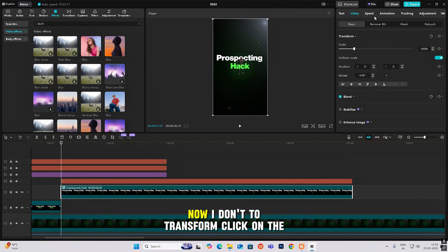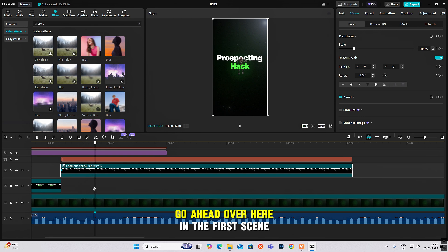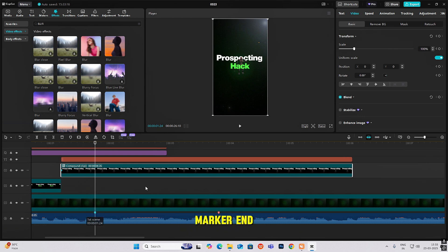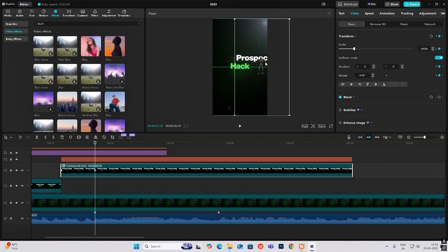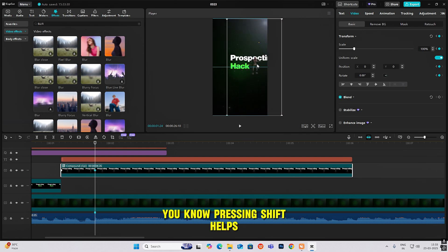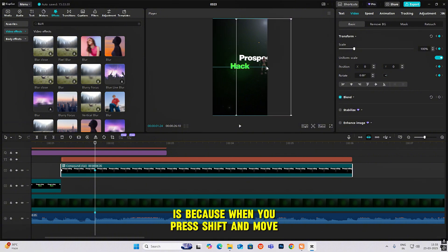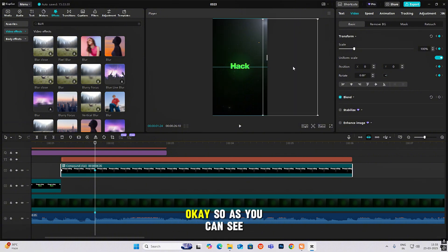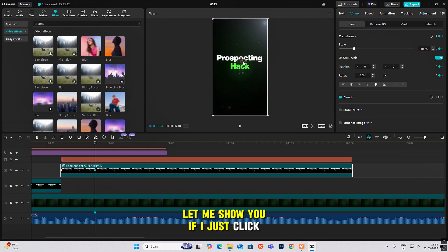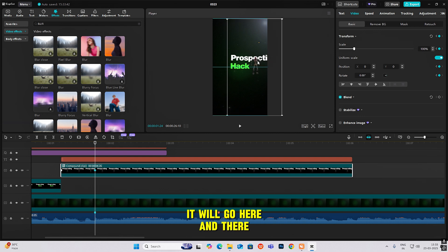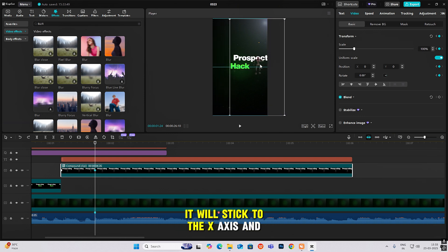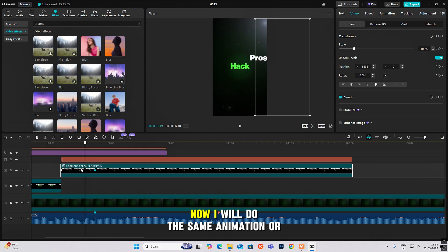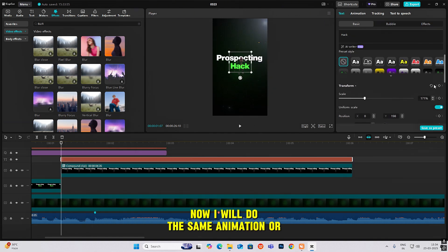Head to transform, click keyframe, go ahead to the first scene marker end, hit keyframe again, then press Shift and drag to the right. Pressing Shift helps because it keeps the element on the same axis — if you just click and drag without Shift it will move freely, but holding Shift constrains it to the x-axis so it goes straight out. Now do the same animation for the 'hack' word.